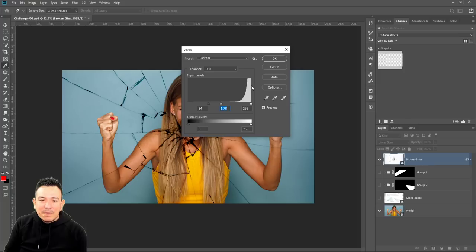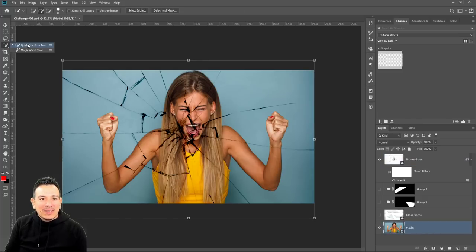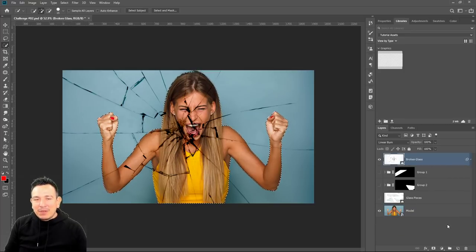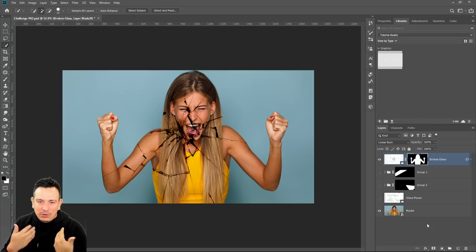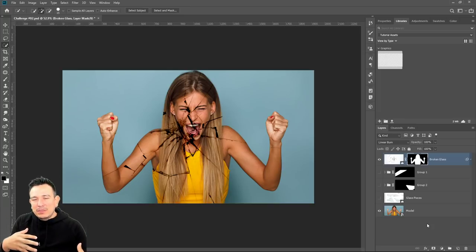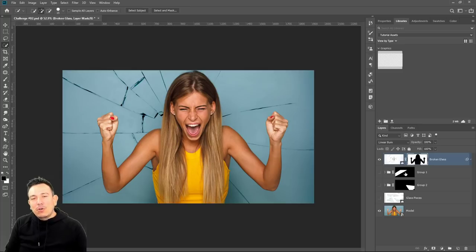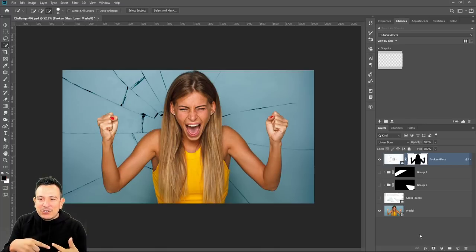I don't want the glass affecting her, so I'll select my original model layer, go into the Quick Selection tool, and use Adobe Sensei — Adobe's artificial intelligence machine learning technology — and click 'Select Subject' in the options bar to automatically make a selection around her. Then go back into the broken glass layer and create a layer mask. If I just click the layer mask icon, it puts cracks on her, but that's not what I want. I want the background to have the cracks. So either press Ctrl+I / Command+I to invert after creating the mask, or hold Alt on Windows / Option on Mac and click the layer mask icon to create an inverted selection from the start.